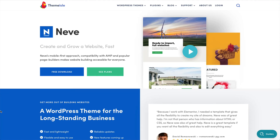The Neve theme by Themeisle has arguably more customization options than any other free WordPress theme out there that I've seen. There's also a lot of pre-built starter sites for Elementor, Gutenberg, and the Brizzy page builders. And there's some really powerful header and footer layout options that I haven't seen any other theme implement as well as these guys have. So let's dive in and take a deeper look at the Neve theme by Themeisle.